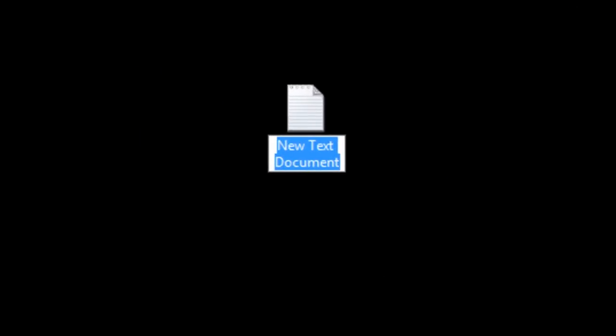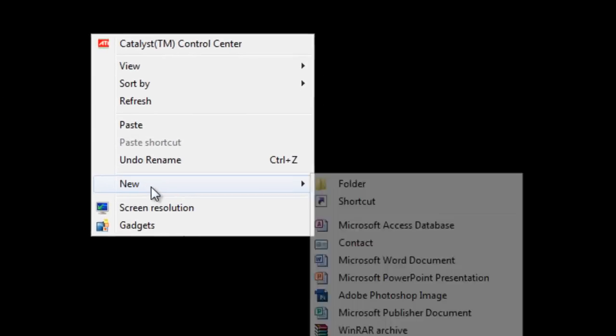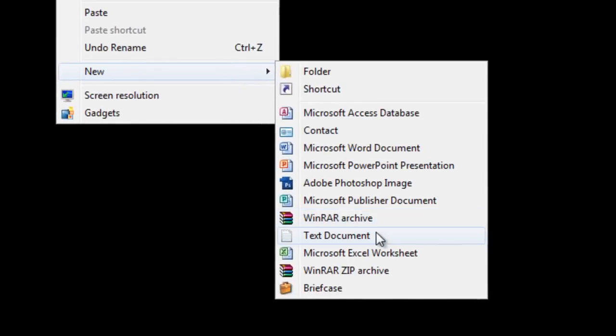Rename it as abc. Let's create one more file, one more text file, rename it as def.